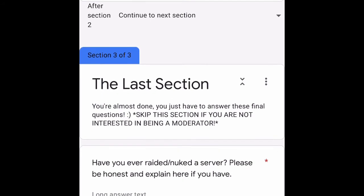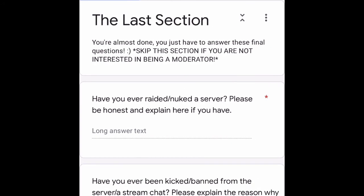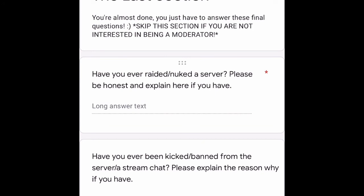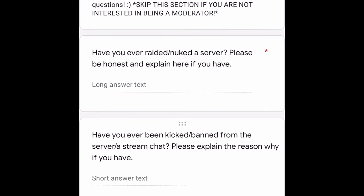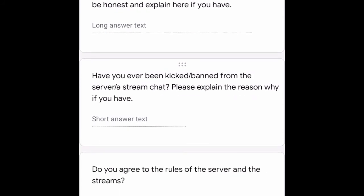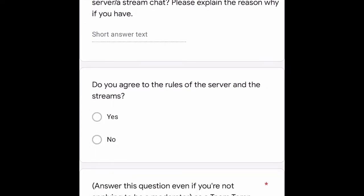That's the end of that section. This is the last section — you can skip it if you're not interested in becoming a moderator. First question: have you ever raided or nuked a server? Please be honest and explain if you have. Next: have you ever been kicked or banned from the server or a stream chat? Please explain the reason if you have.